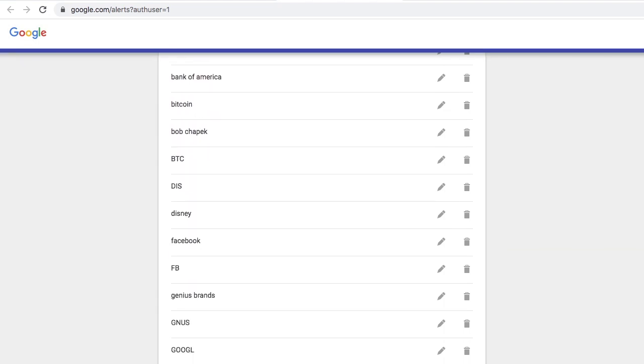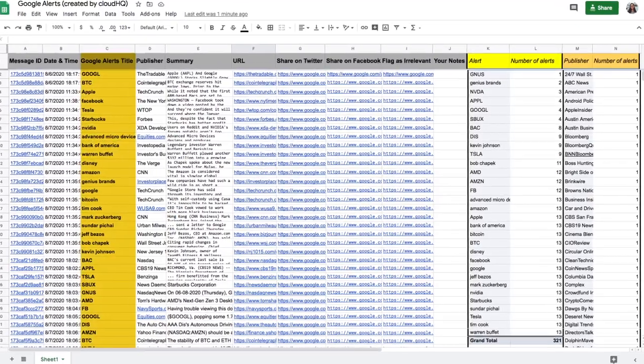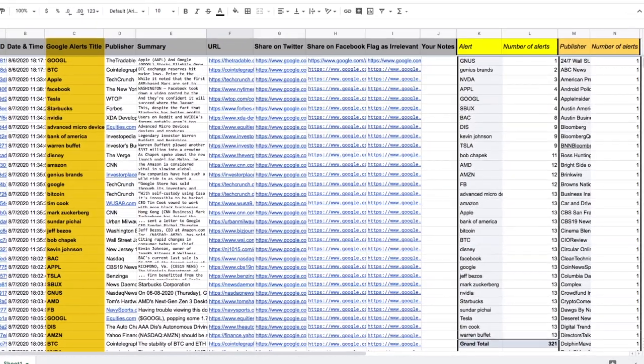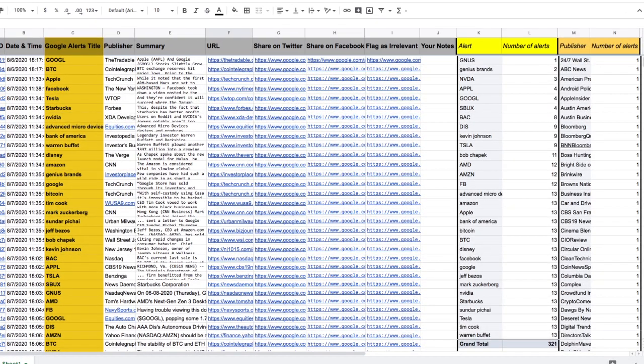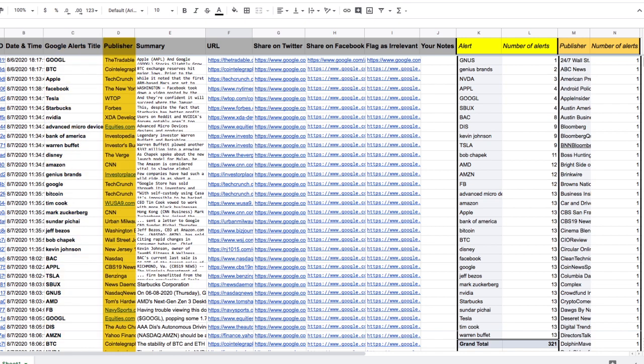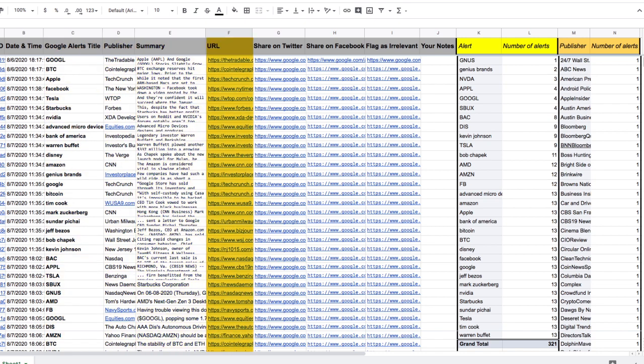The spreadsheet will include your Google Alert keyword, which can be your stock ticker symbols, company names, or names of their board members, the publisher of that news article, a summary of the content, the URL to that article.